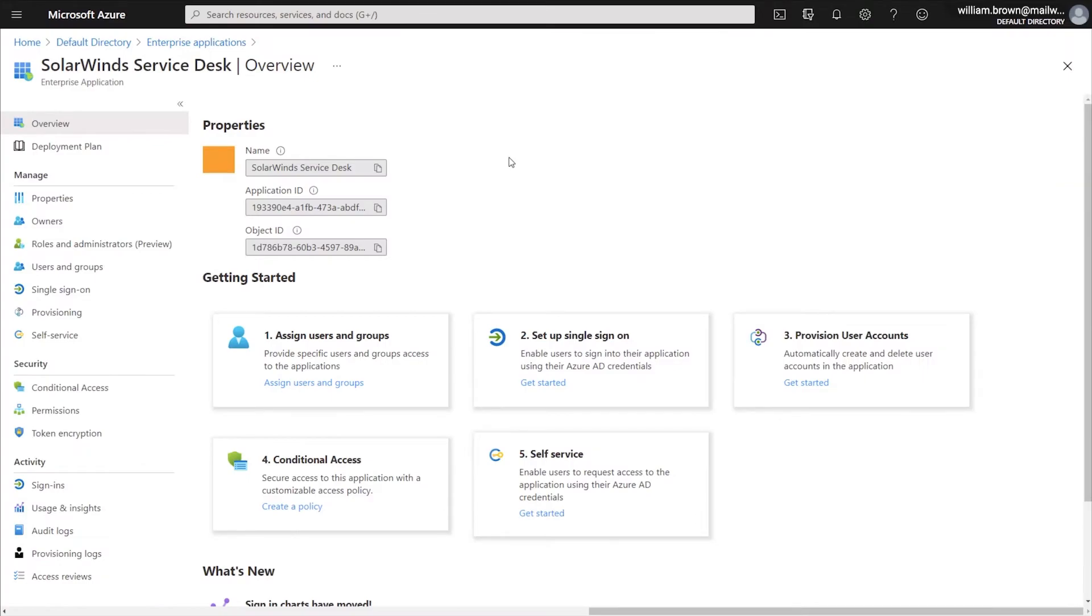So now that we are in Azure, if you follow the instructions for the single sign-on video, you already have the Azure Enterprise Application added for SolarWinds Service Desk. If you have not followed that video, you will need to go to the Enterprise Applications and add the SolarWinds Service Desk Enterprise App.